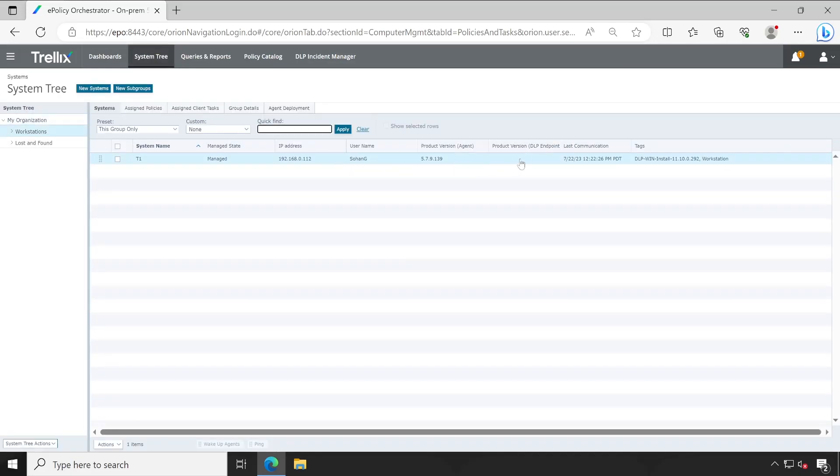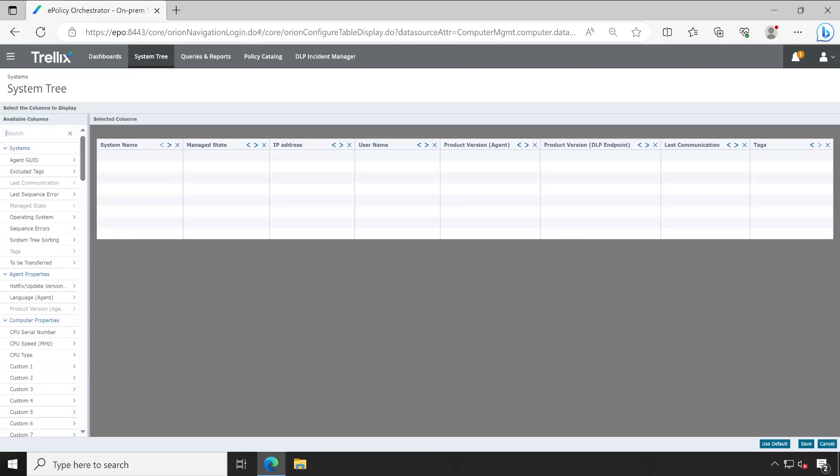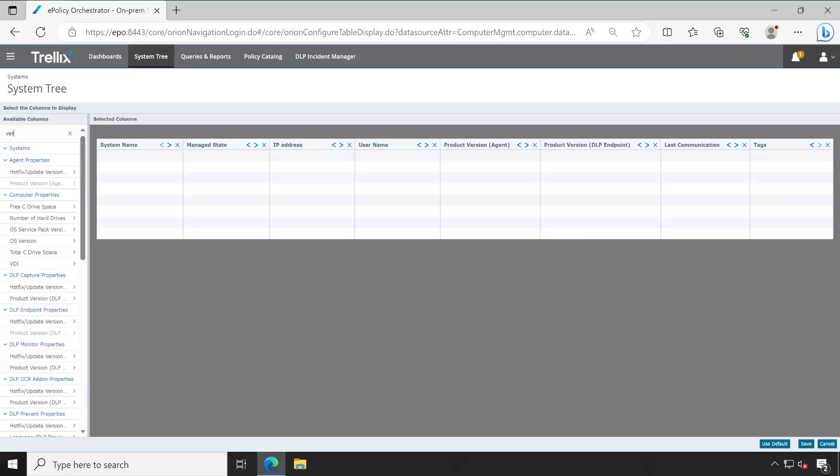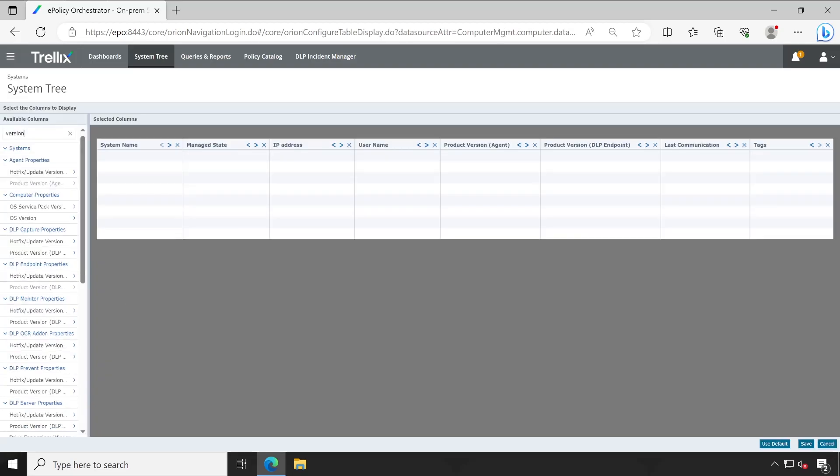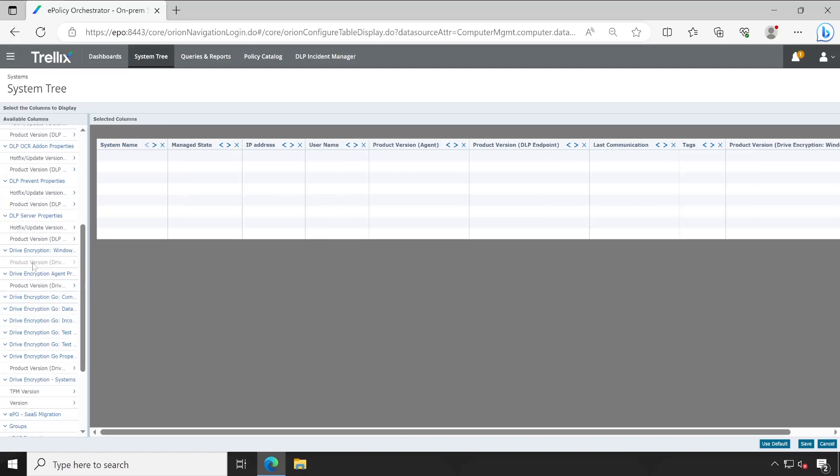But yeah, I'll recommend to add your drive encryption product also. So whatever the products you are managing in your environment, please add all the columns of those products. To add columns you will have to go to Action, then choose Columns.